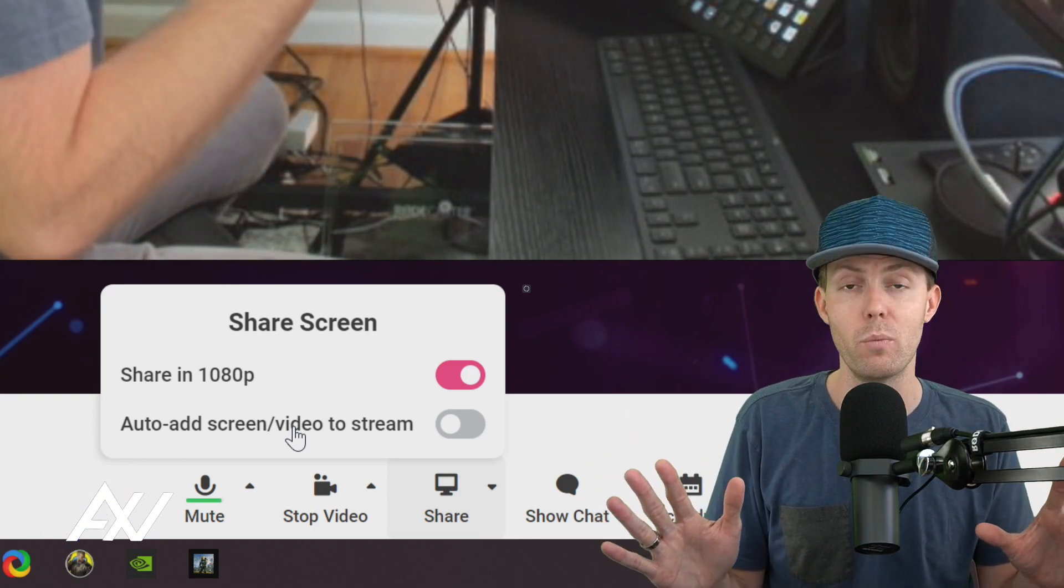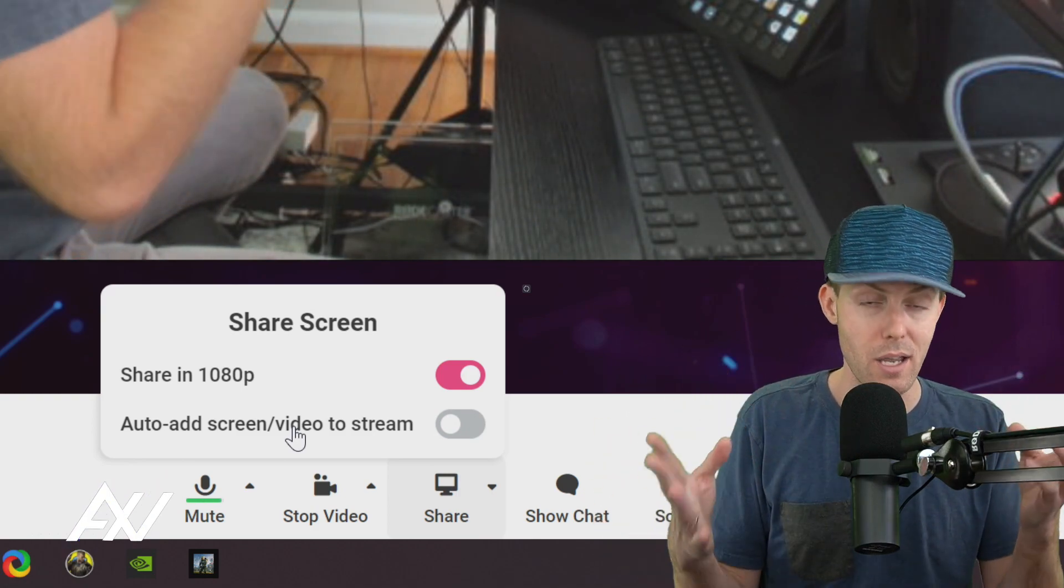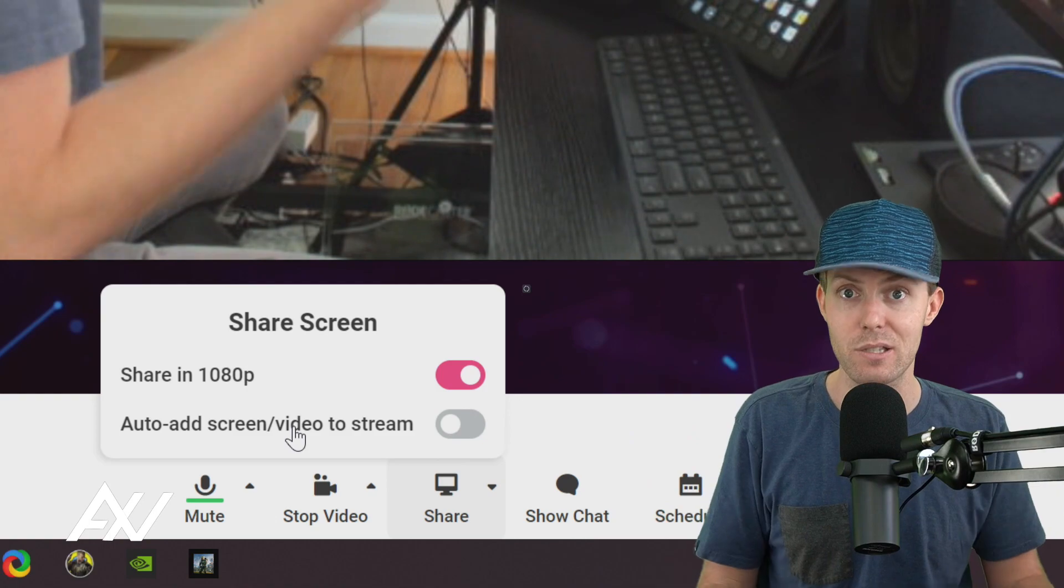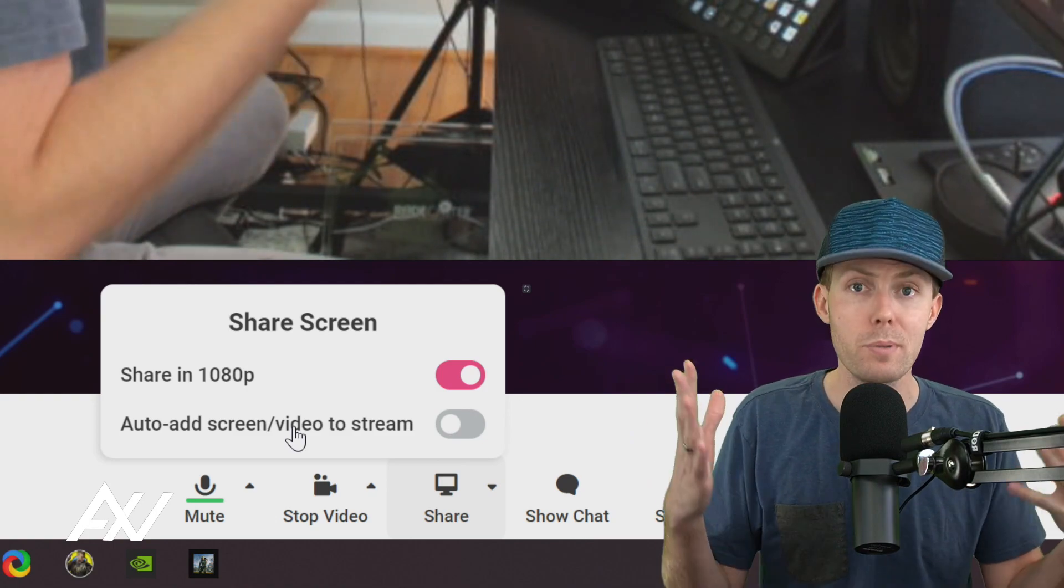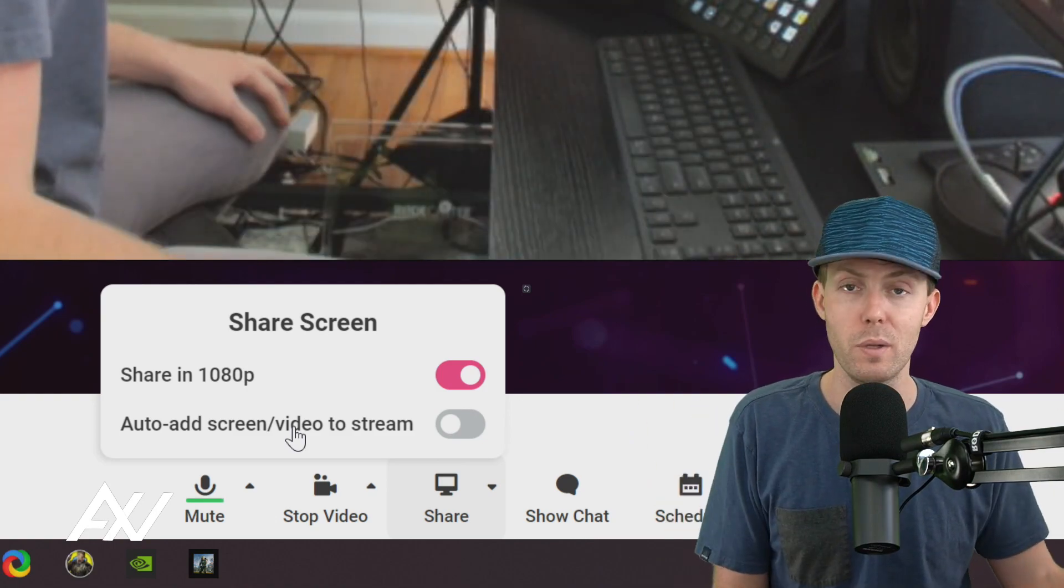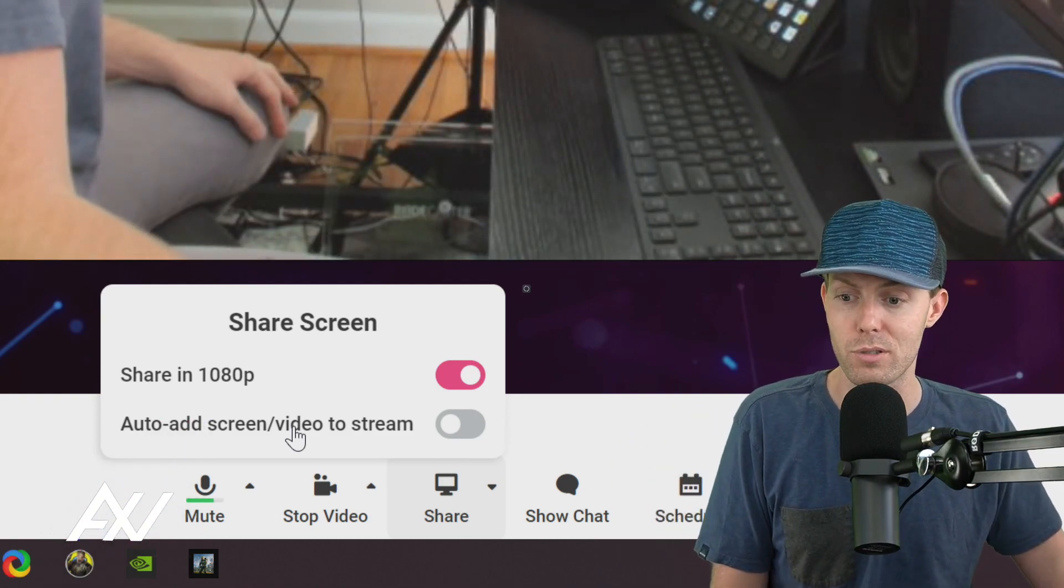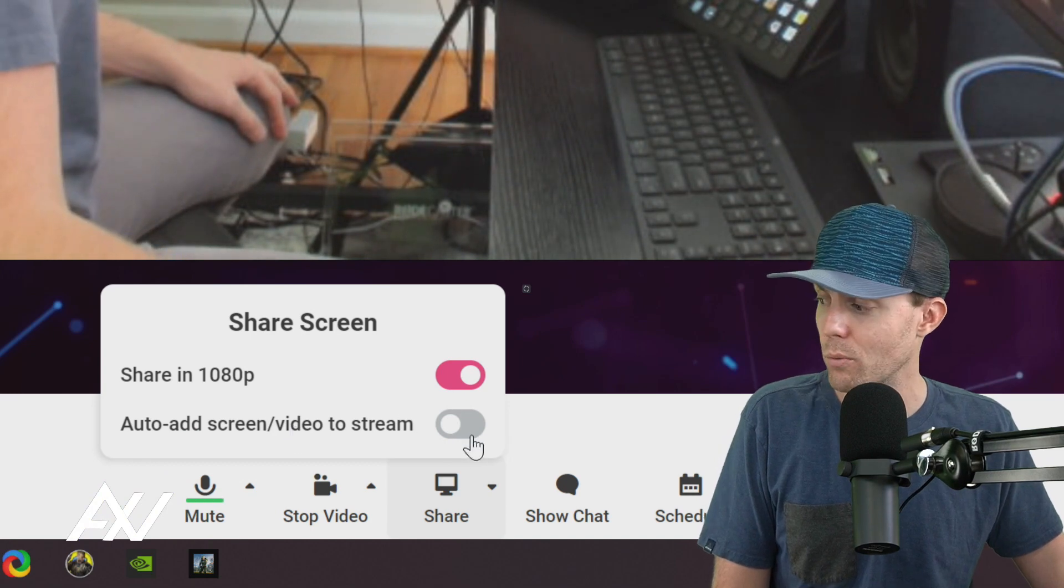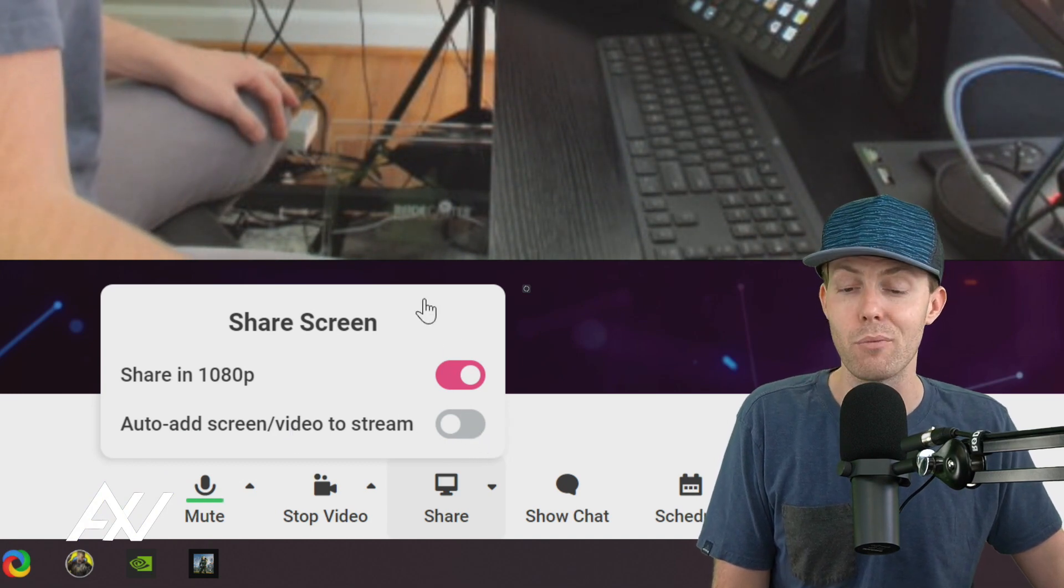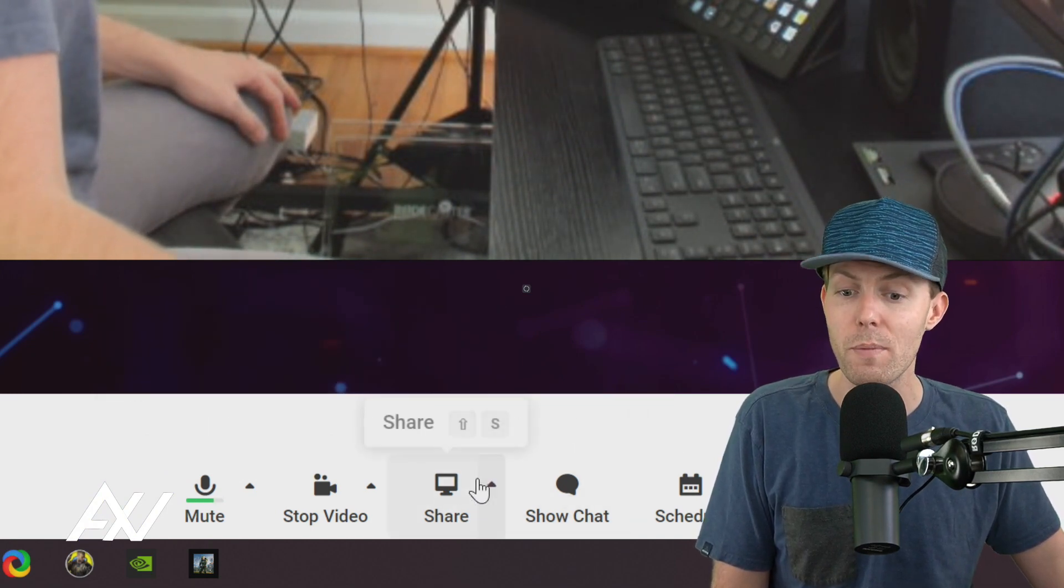What if you have something pulled up on your screen that you don't want people to see? I'd be very, very careful with this feature. Even if you have guests, for example, that are screen sharing and oops, they just displayed their personal email address or some personal information. Be very careful with auto add. I recommend leaving that feature off.